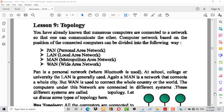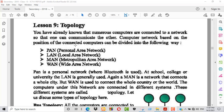The computer network, based on the position of the connected computer, can be divided into the following ways.